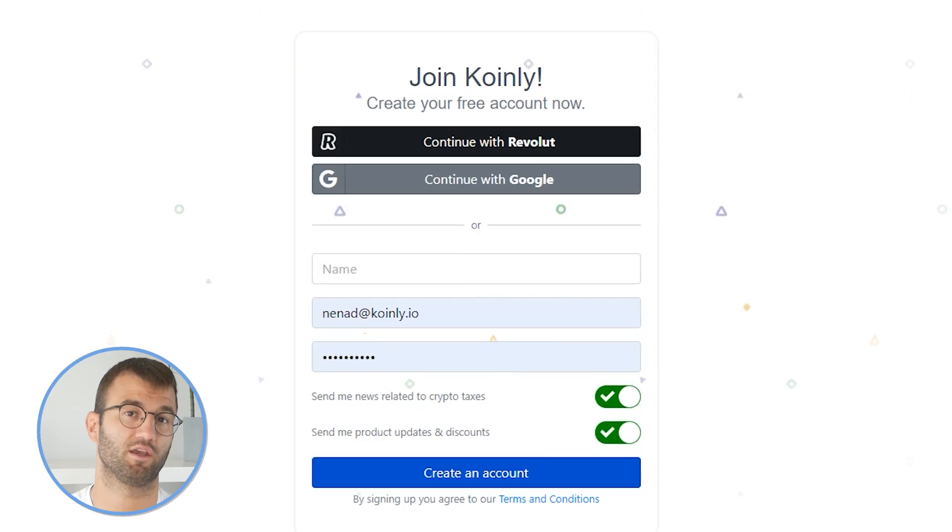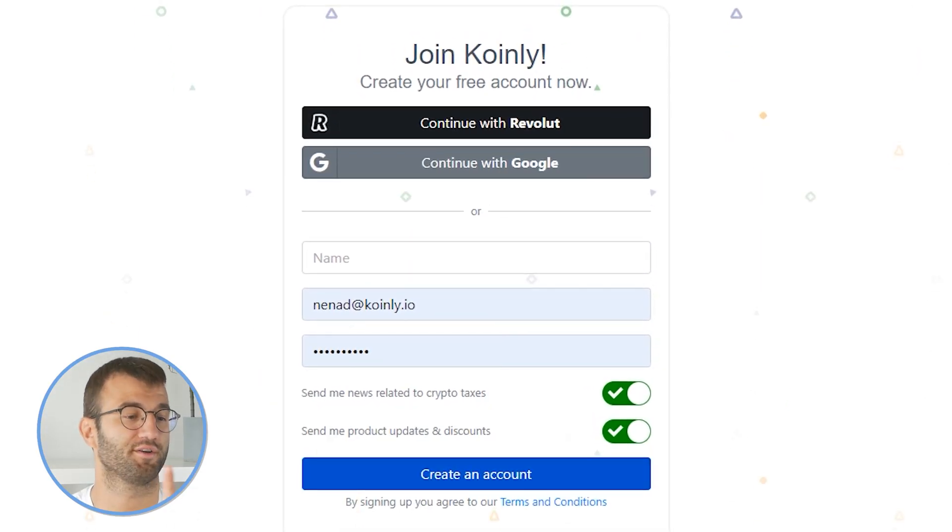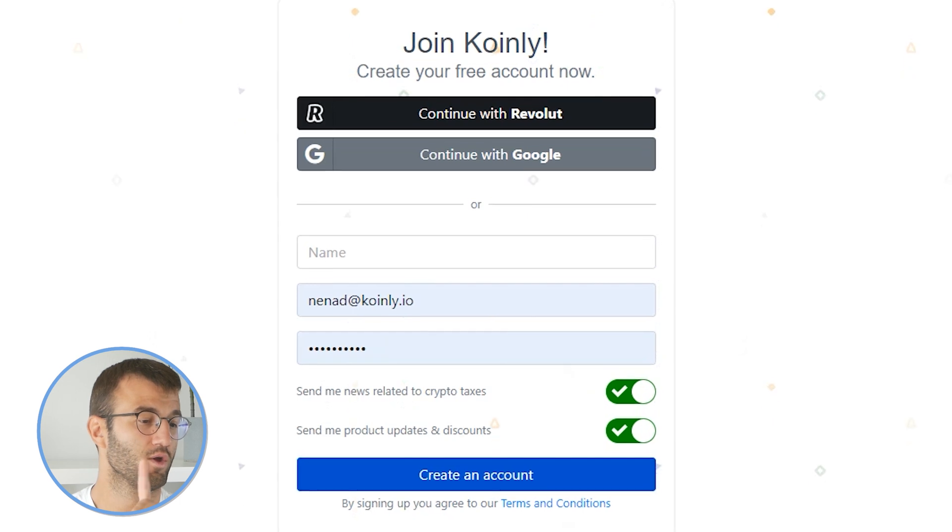In order for Coinly to calculate your tax liability, you simply need to import all your transactions into Coinly, which is super easy. First step, as always, log into your Coinly account. If you don't have one, don't panic — you can create one and follow along until the very end.